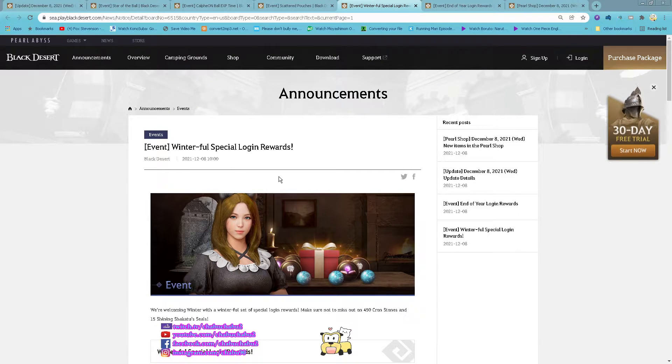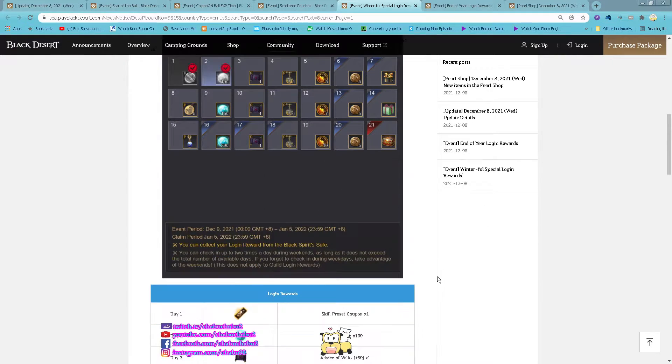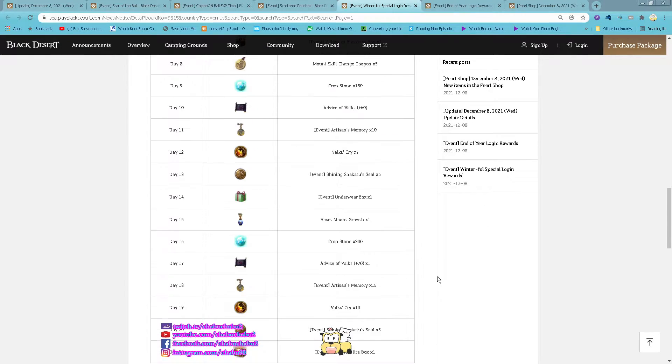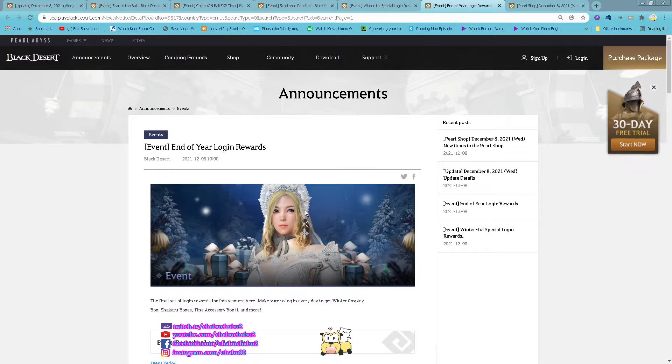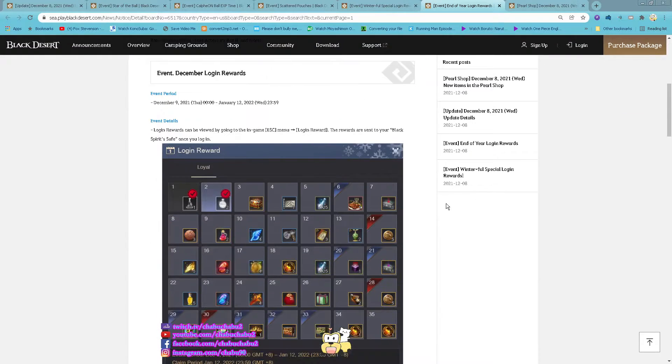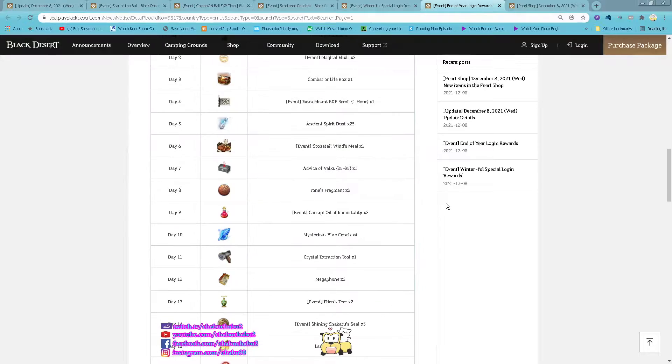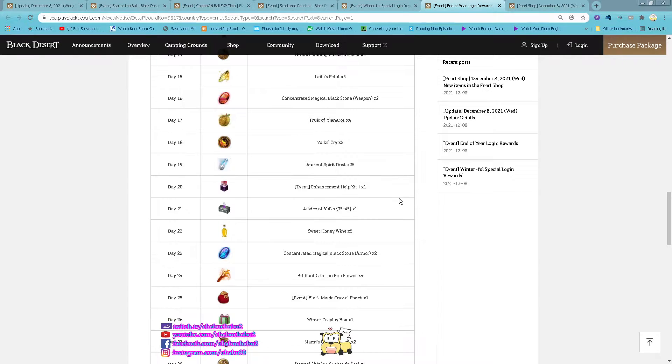Event winter full special login rewards. There is a login reward. And up here login reward. There is a list of items you can get from it.